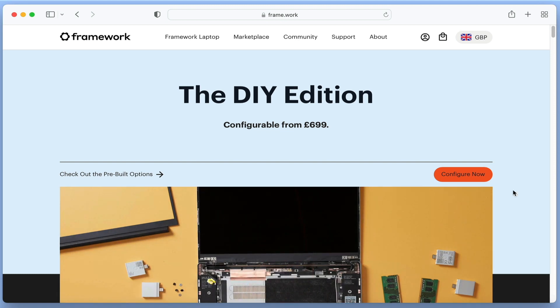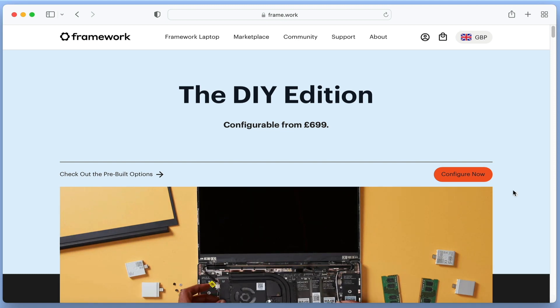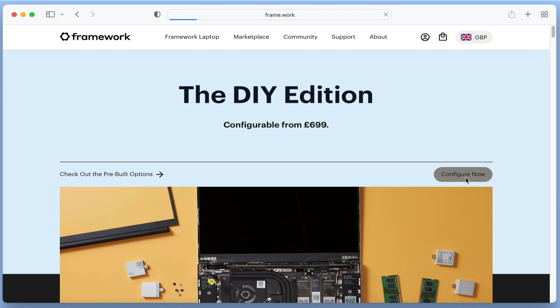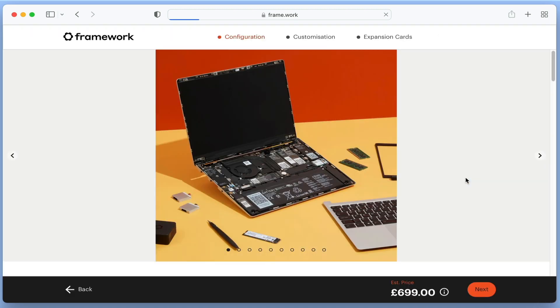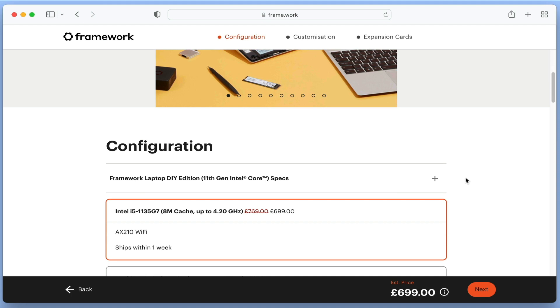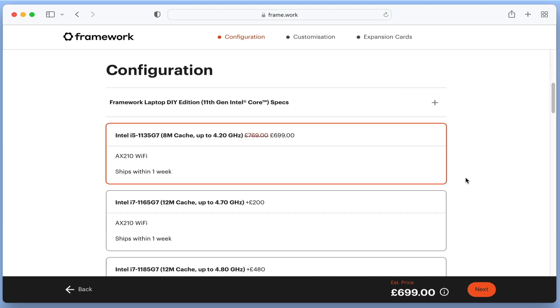Our thinking is that an 11th generation system should be more than adequate for our current needs, but if we should need better performance in the future, we should be able to easily upgrade this computer.